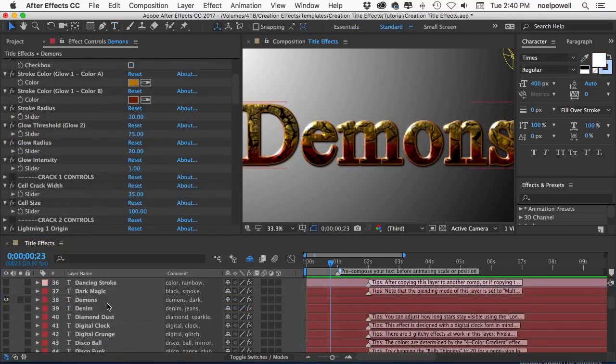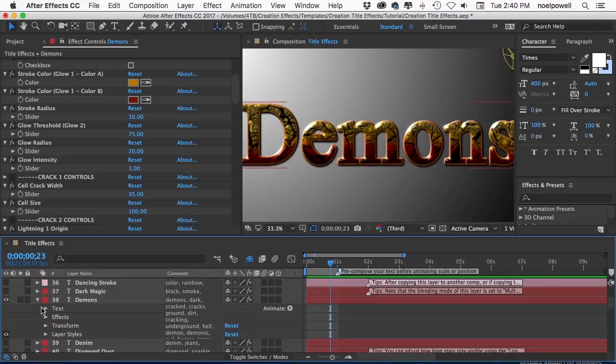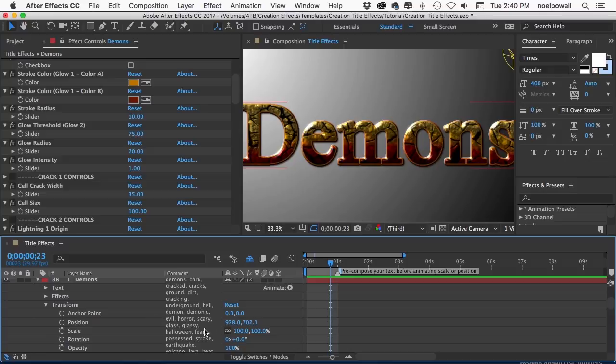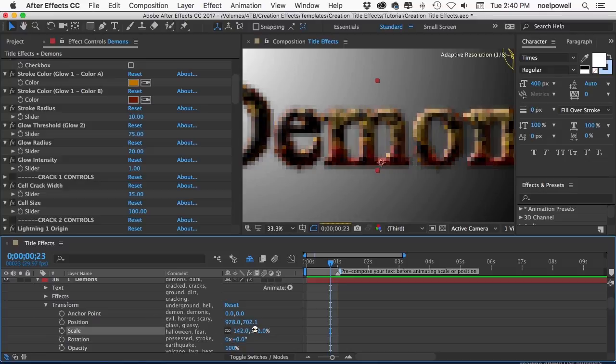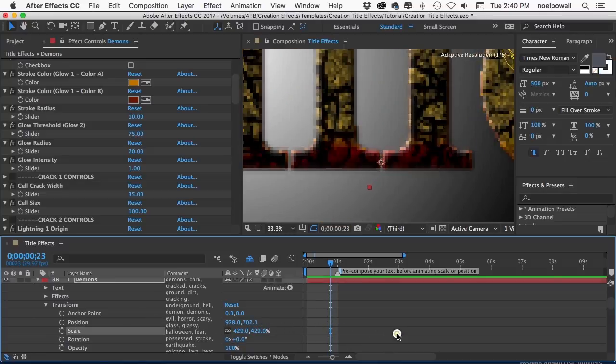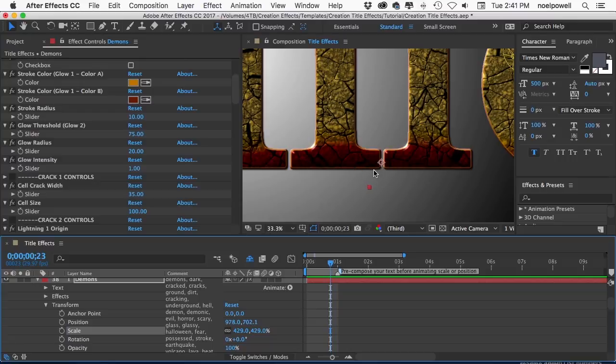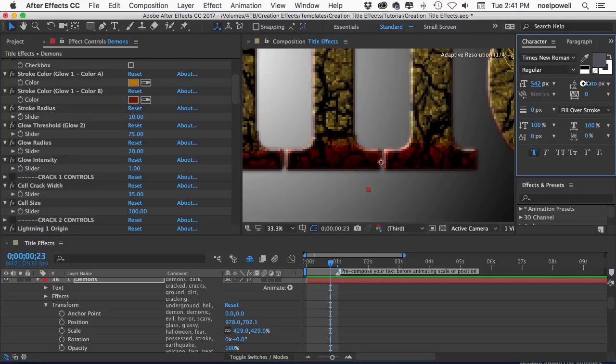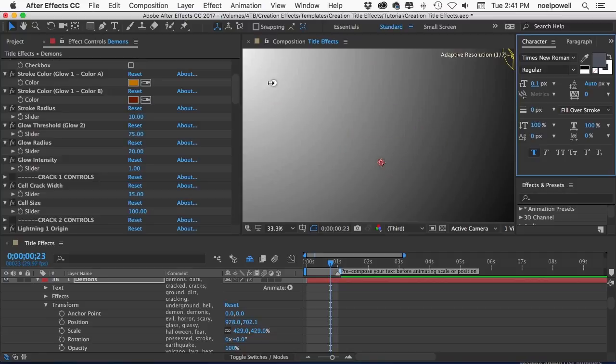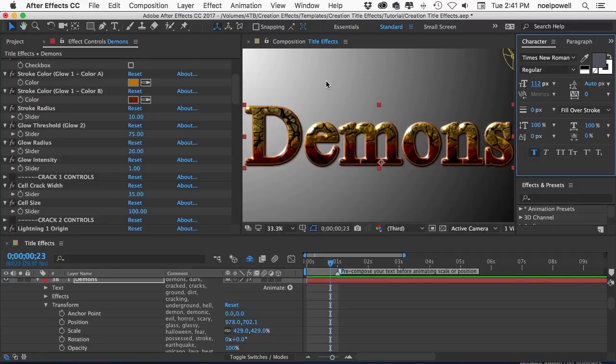An important part of animating titles that I need to discuss is pre-comping, also known as nesting compositions. Sometimes you're going to want to animate your titles to move around or rotate or scale up or down, but you can see with this example when I scale the layer the textures stay still. They don't move with the characters. Also the stroke didn't get any wider and the drop shadow didn't get any bigger. And I can change the font size and it's the same problem. There are many effects in After Effects that are not affected by the transform properties of the layer that they're on. So the way we get around that is by using pre-comps.